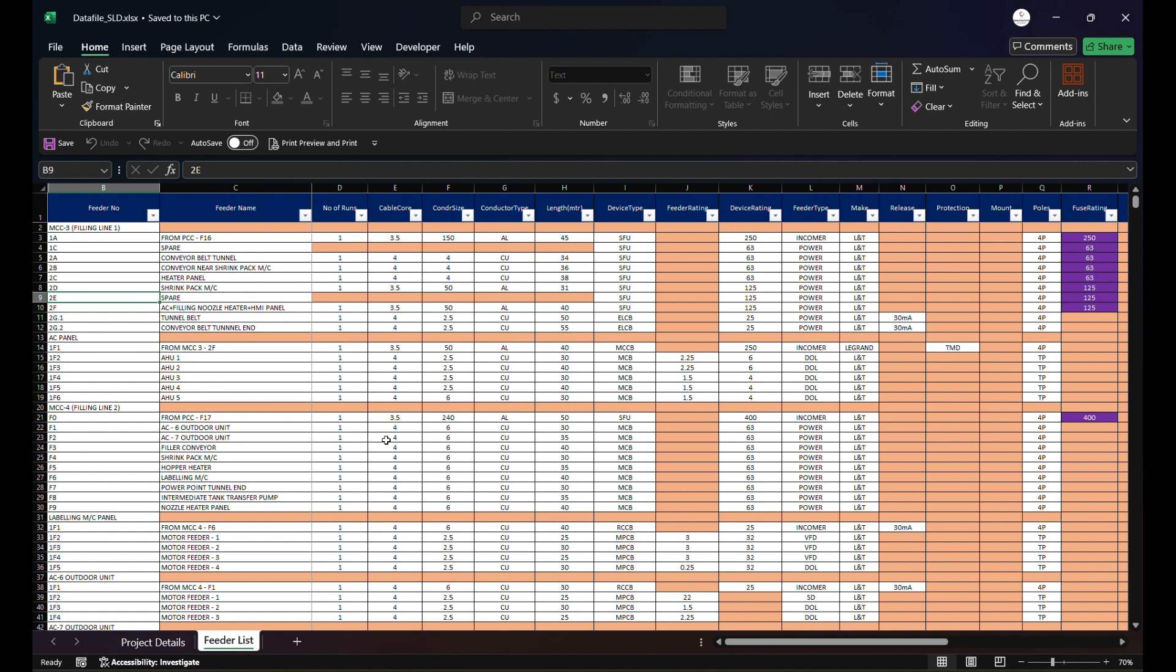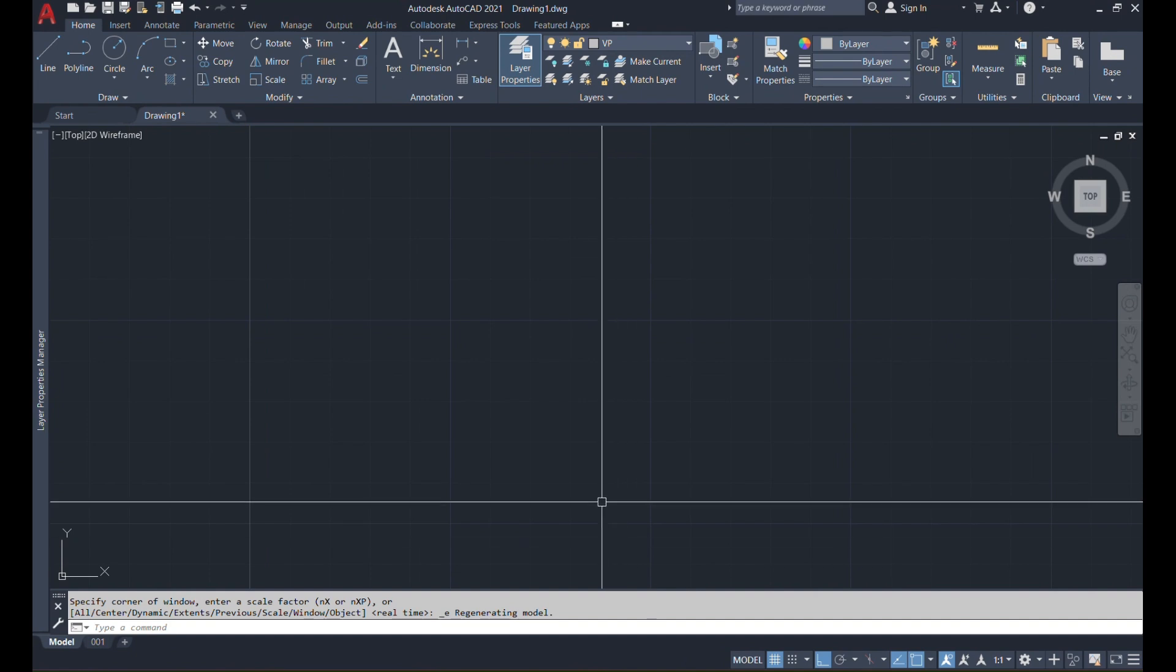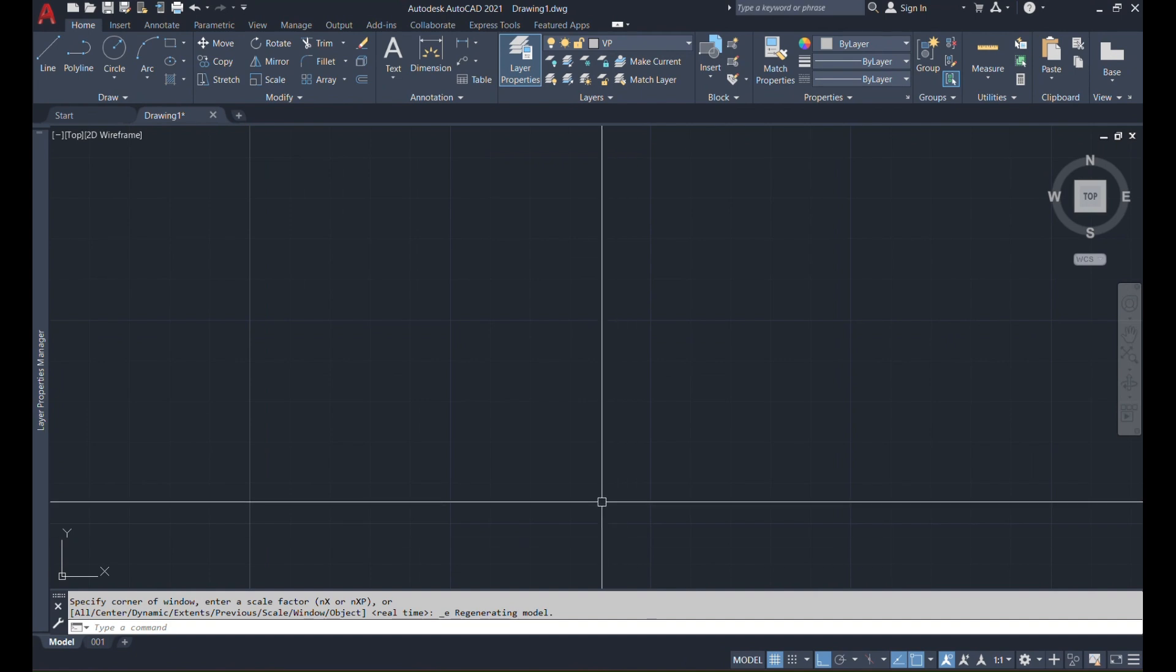So once you feed these details in this Excel database, you need to save this at the appropriate location which we need to navigate when we initiate this command in AutoCAD. Okay, let's go to AutoCAD.